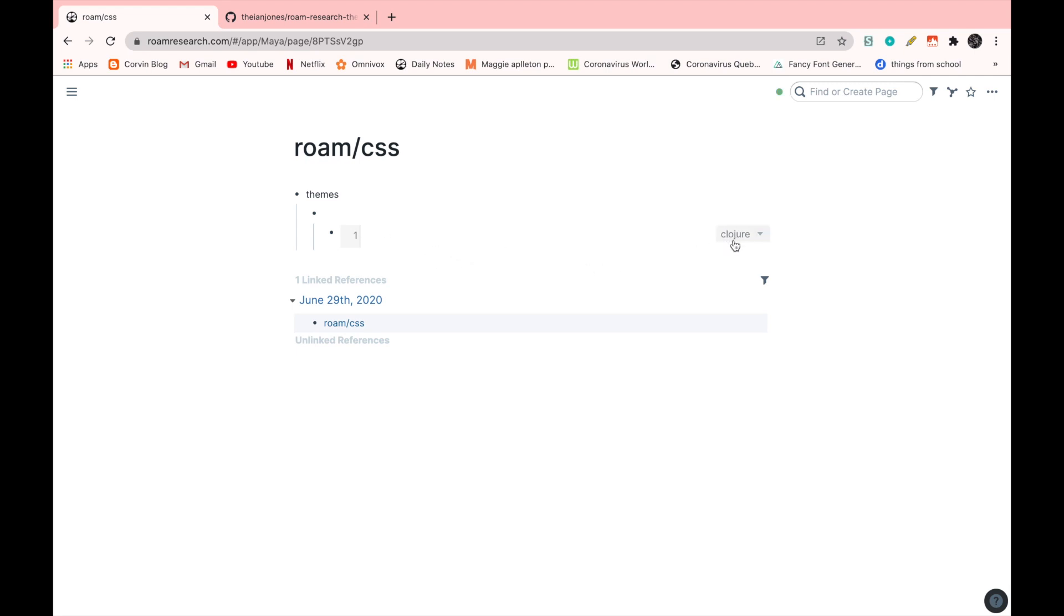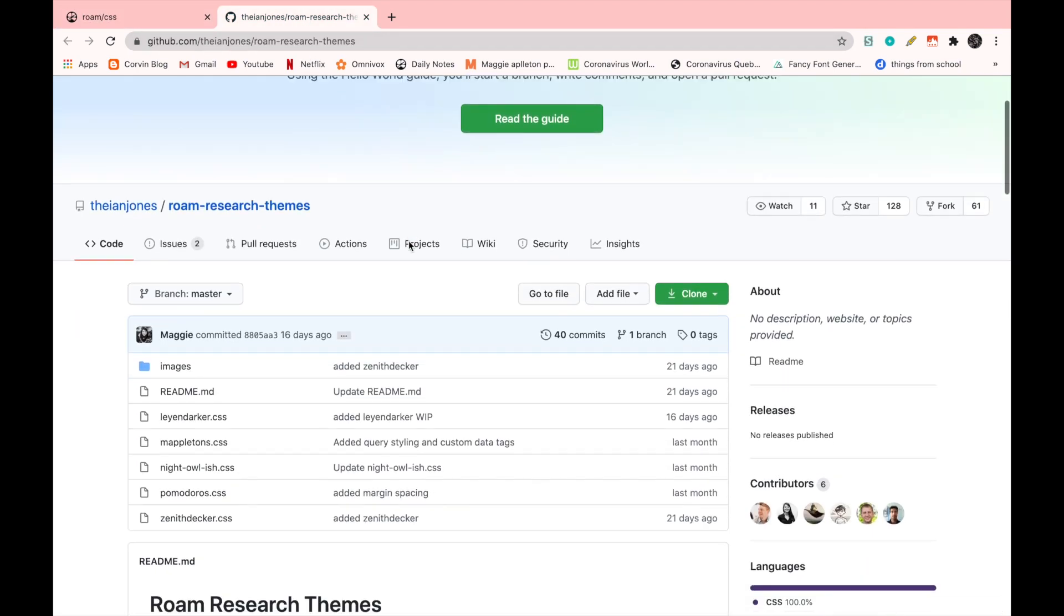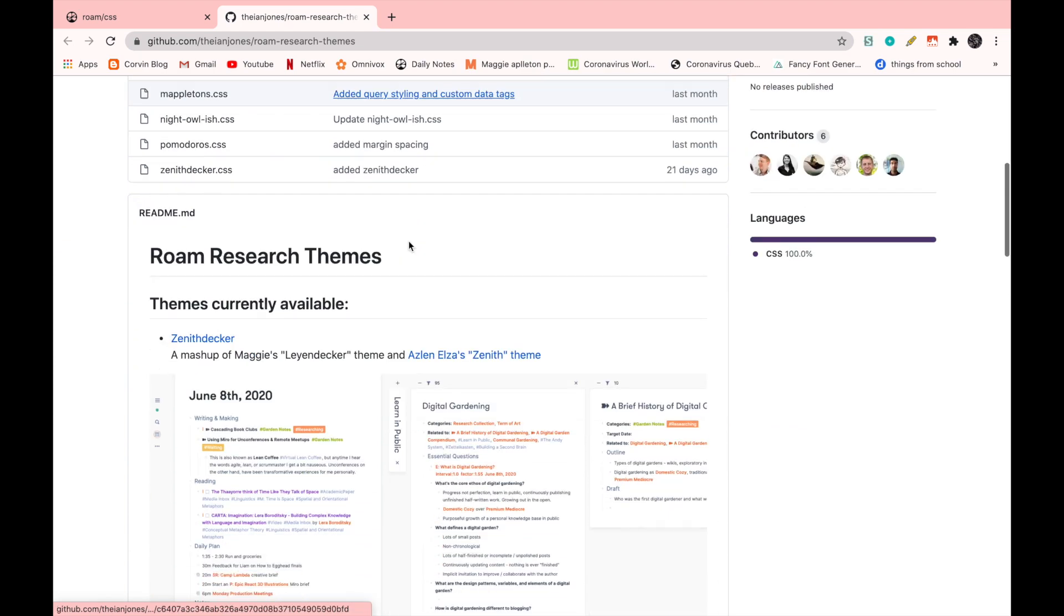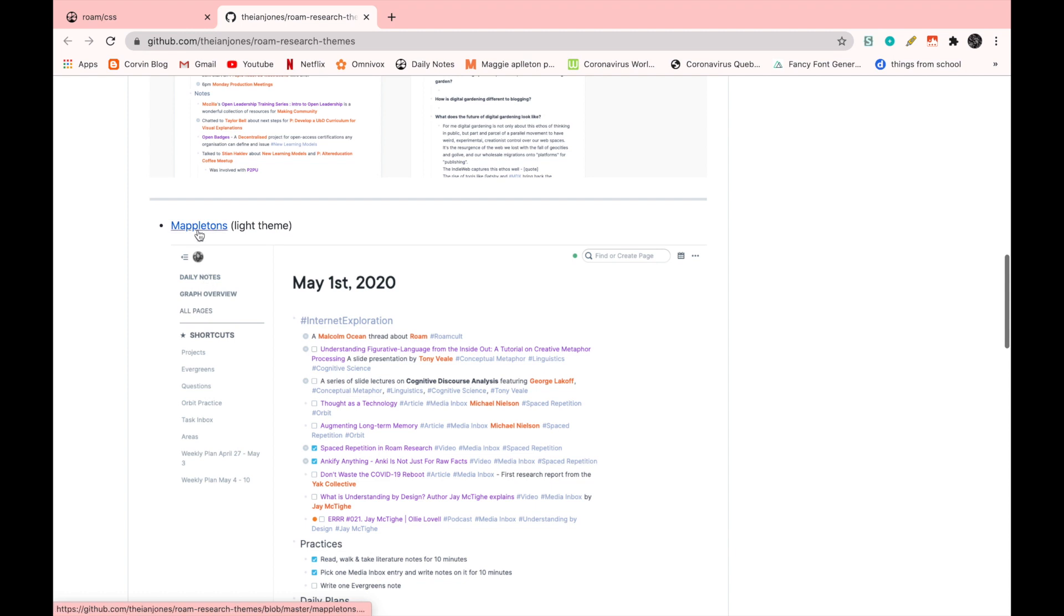Now from here, you have to switch it from closure to CSS there. And then we're going to go to this link. This is Maggie Appleton's GitHub. Here she posted the first theme, which was the one that I used last time, which was Mappleton's.